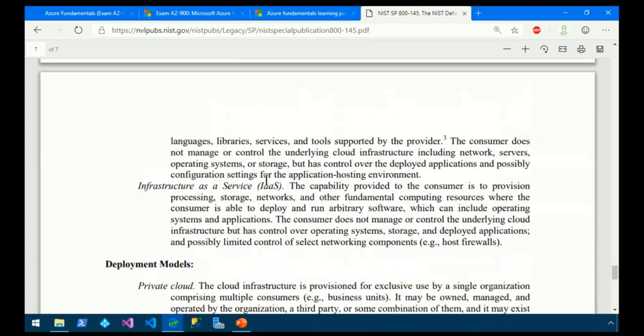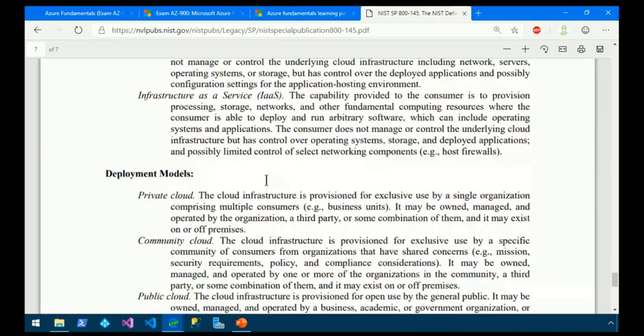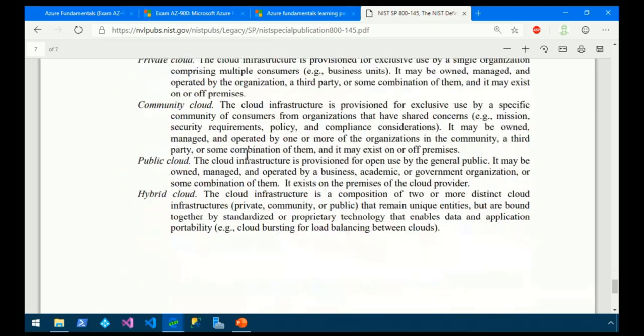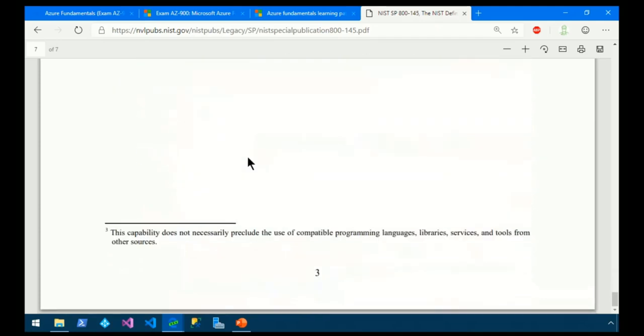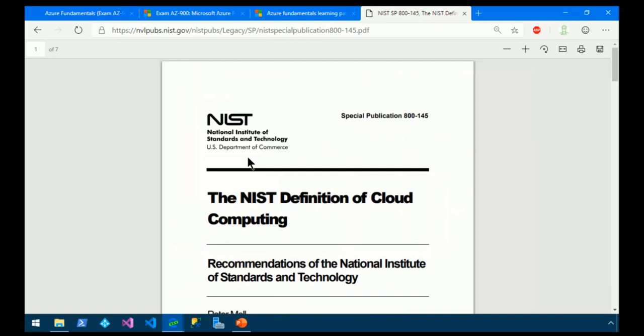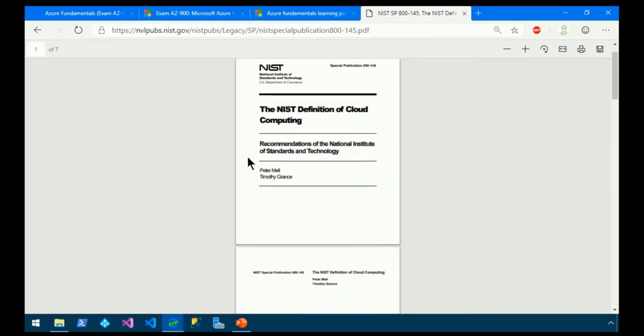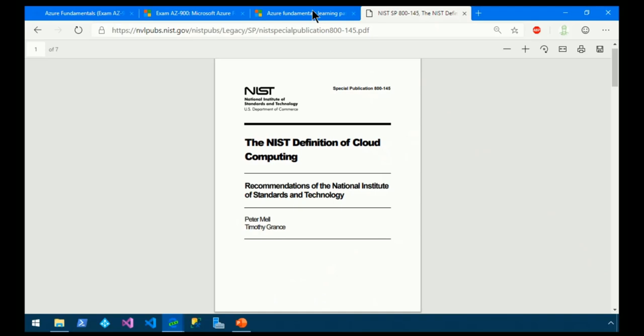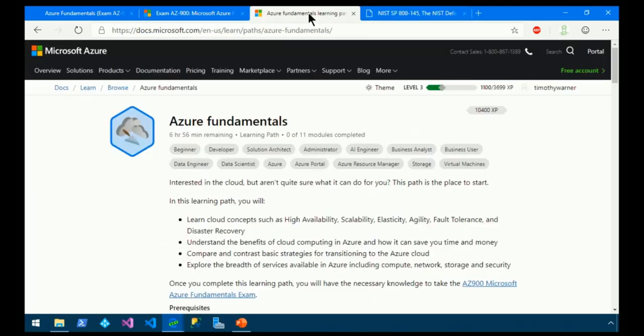On-demand self-service is useful. It's services on demand. So those are characteristics. Then the white paper goes into those service models, software as a service, platform as a service. And then it goes into the deployment models, private, public, and hybrid are the three that we need to be concerned with. That's called the NIST definition of cloud computing. And I strongly suggest if you like to read printouts, you print it out. You want to make sure to study this closely for your fundamental success.